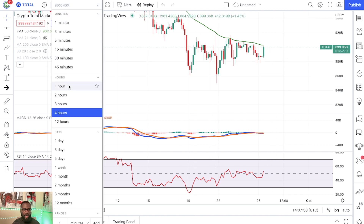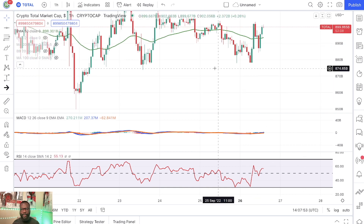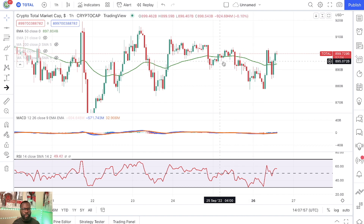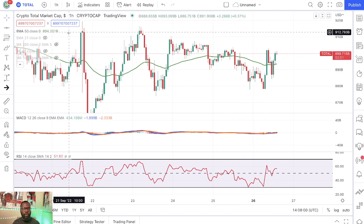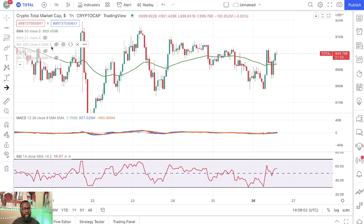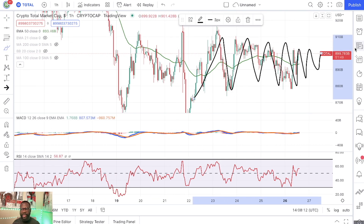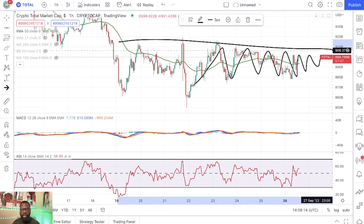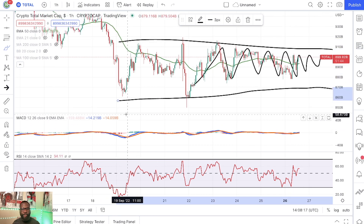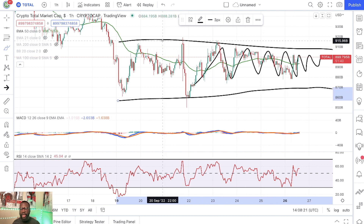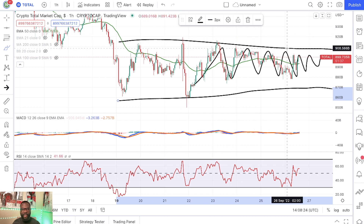When we go down to the one hour time frame, you can see we actually broke above the 50 EMA. Of course, the one hour time frame is going to be extremely volatile. You can see that we have been trading in this range for the last couple of days now — between eight hundred and sixty billion dollars and all the way up to nine hundred and fifty billion dollars.